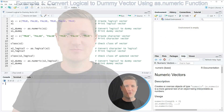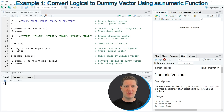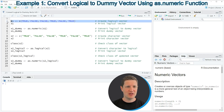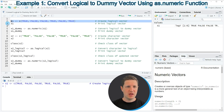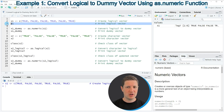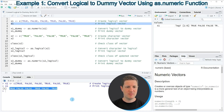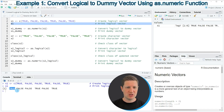In the first example I will convert a logical vector to a dummy vector using the as.numeric function. We can start by creating an example vector containing logical values, as you can see in line 2 of the code. If you run this line of code you can see at the top right of RStudio that a new vector object appears which is called x1. We can print this vector to the RStudio console by running line 3 of the code, and then you can see that we have created a logical vector consisting of six logical values — some true and some false.